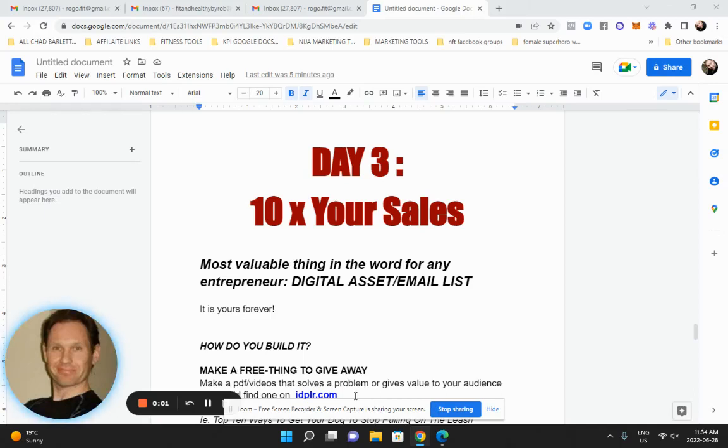All right, welcome to day three, 10x your sales. Now the first two days you learned everything you needed to know to make money and that alone will make you money.